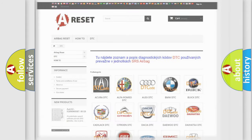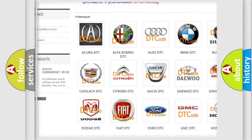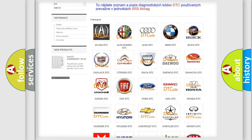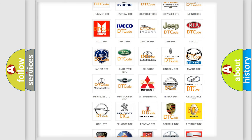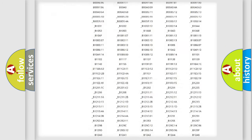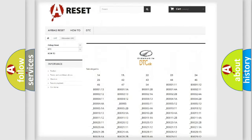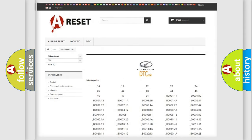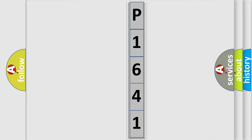Our website airbagreset.sk produces useful videos for you. You do not have to go through the OBD2 protocol anymore to know how to troubleshoot any car breakdown. You will find all the diagnostic codes that can be diagnosed in Oldsmobile vehicles, along with many other useful things. The following demonstration will help you look into the world of software for car control units.